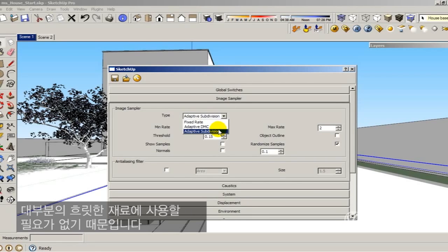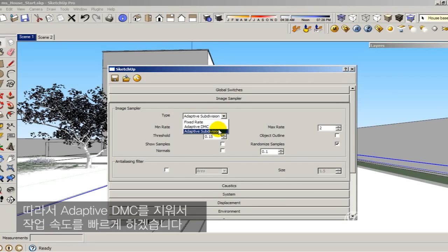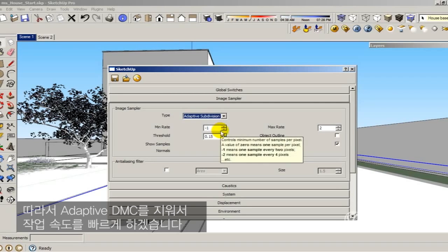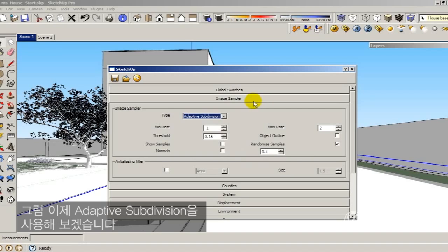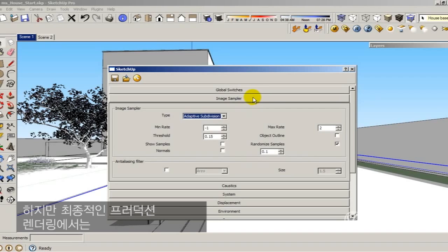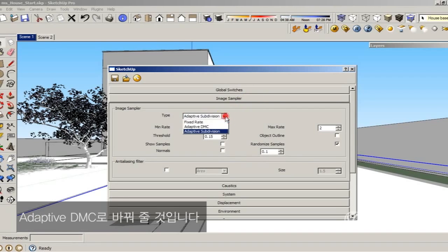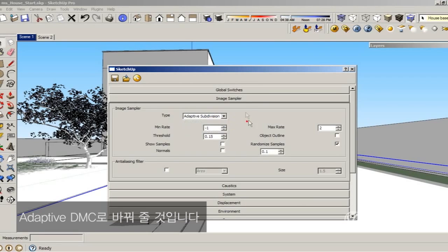I don't have too much blurry material. I could use adaptive DMC because in this case it's a faster anti-aliasing method. So I'm going to use adaptive subdivision for now, but for my final production render I will change to adaptive DMC.